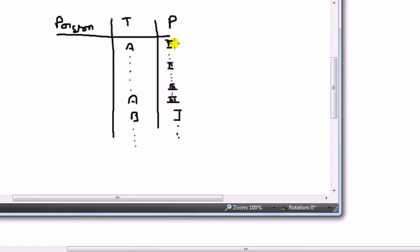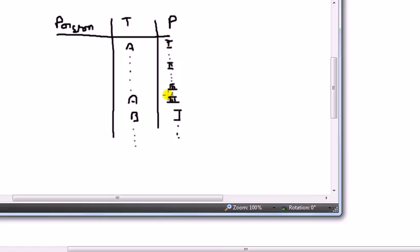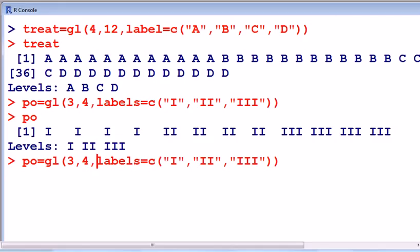In terms of my picture, that only gives me this bit here: 4 of 1, 4 of 2, 4 of 3, takes me down to the bottom here. That gives me 12 observations, you see, but I need that repeated for B, C, and D.